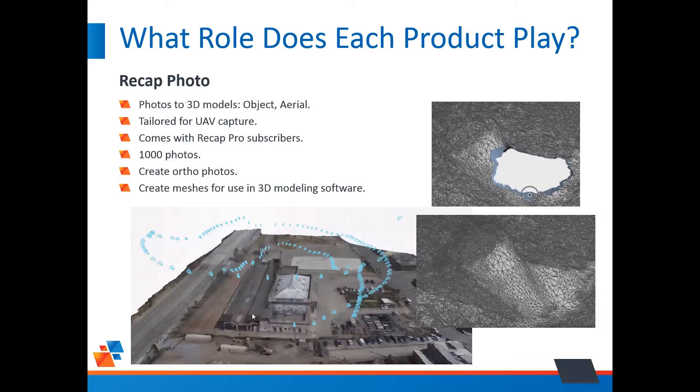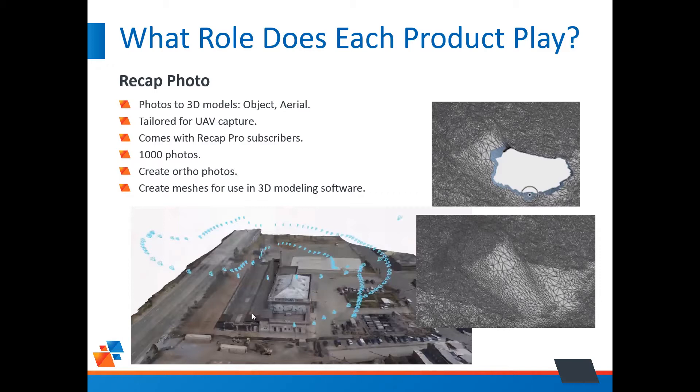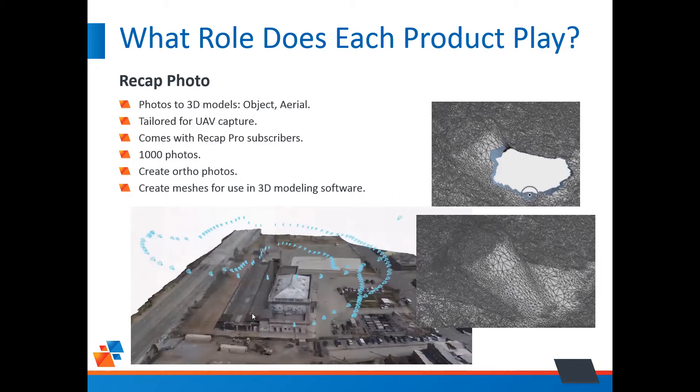Now, I don't have a demonstration for this one, but I'll talk to it. Recap Photo. Recap Photo comes with Recap Pro, which, of course, comes with your AEC collection. Recap Photo is used to create 3D models from photographs. Now, those 3D models, they could be an object like a car or a sign, let's say, or a building, or an aerial view, such as something a civil engineer would use.